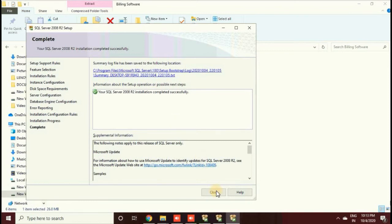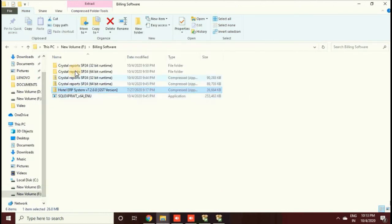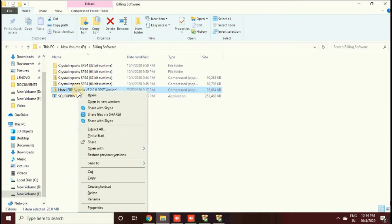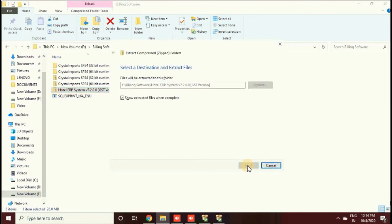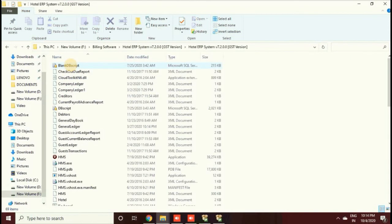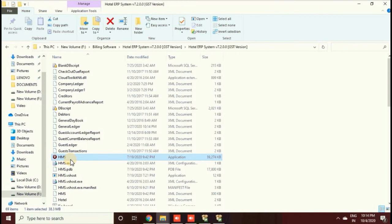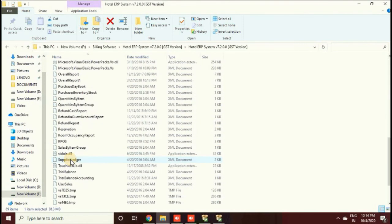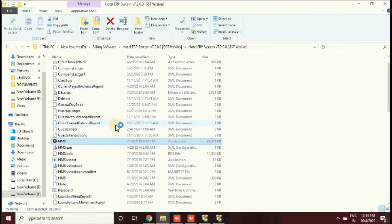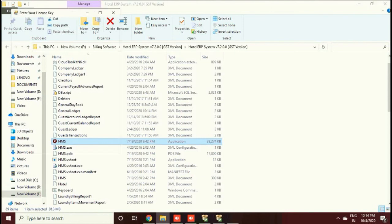The SQL Server 2008 R2 installation has completed successfully — click the Close button. We have successfully completed both the Crystal Report and SQL Server installations. Now open the software folder. It is in ZIP format, so extract it. This procedure is the same for all our applications — whether hotel, restaurant, billing, inventory, stock, or pharmacy software. You must first install Crystal Report, then SQL Server Express, then extract the software.